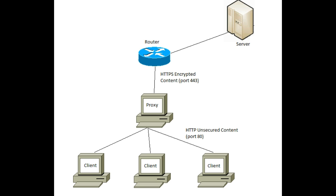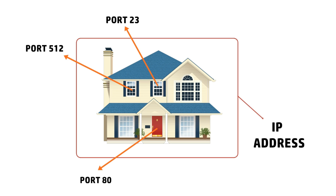You can understand this concept from an example. Consider a city with a number of houses. Consider these houses as the host computers. Now each house will have a unique address for an outsider. Let's suppose this address as the IP address.